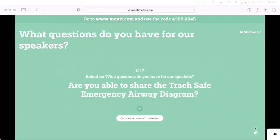There's a question about sharing the Trach Safe emergency airway diagram. Yes, I can share it — I have a sample. If you have a copy of one, go ahead and use it. We can also attach it as part of our follow-up email to everyone.